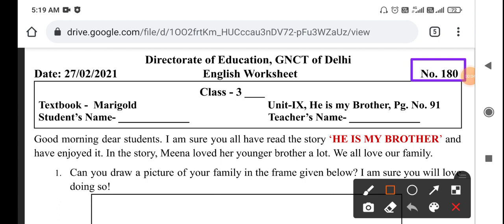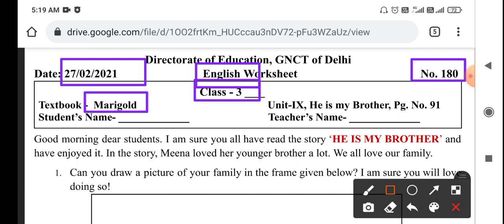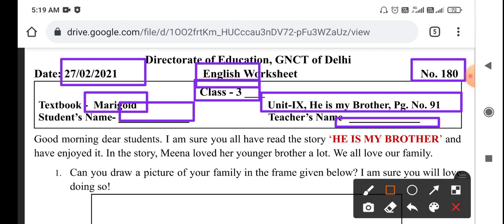Good morning, students. How are you? Let's start today's worksheet. Today's worksheet is your worksheet number 180, English worksheet, class 3rd. Date is 27 February. Marigold book, Unit 9: 'He is my brother,' page number 91.